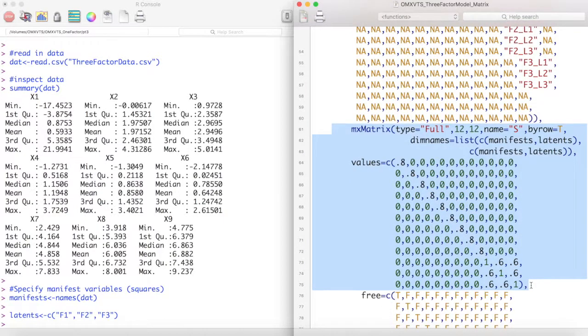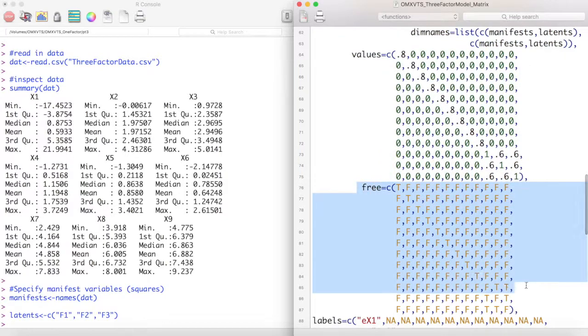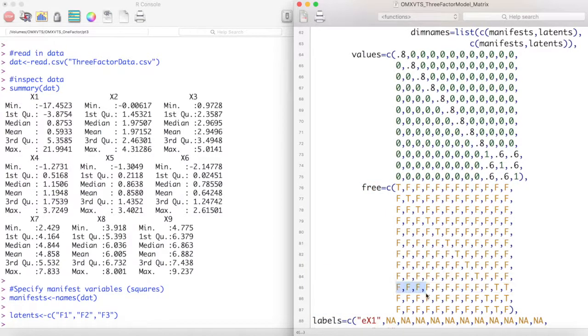Our S matrix then consists of the error variance of our manifest variables and the variances and covariances of our latent variables. Notice that we fix the latent variances to be 1. This turns the latent covariances into correlations.